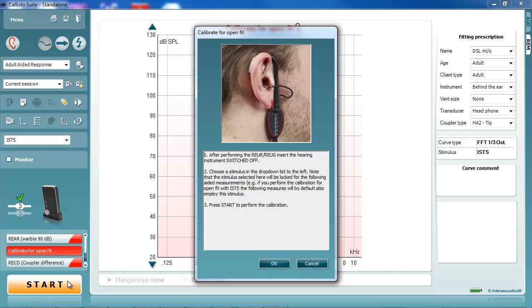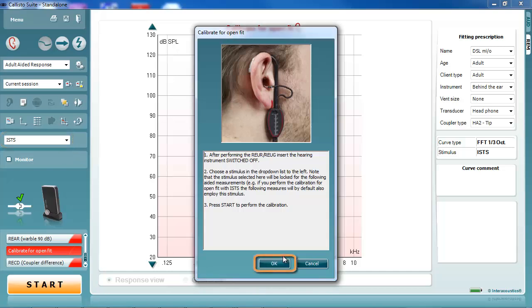Insert the hearing aid into the ear along with the probe tube. Ensure the hearing aid is switched off. Choose the stimulus which you wish to verify the amplification with. Press OK.